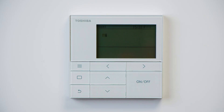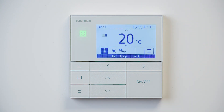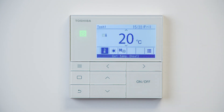Here we have the Toshiba RBC AMSU52-E controller. The first thing we're going to do is power the controller on using the on and off button, and we can also now see that it's illuminated in the top left hand corner.